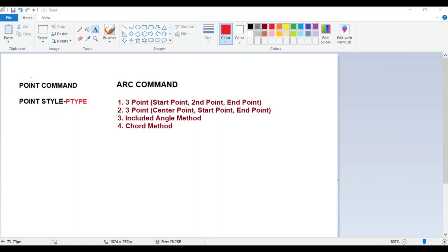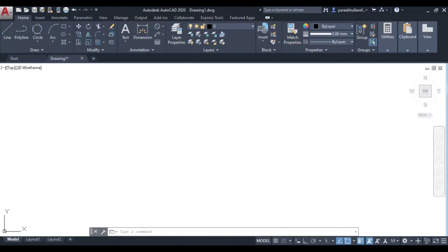For the point command, I will be marking points to draw an arc easily. The point style can be set using the PTYPE command. The syntax for point style is PTYPE — just write PTYPE in the command palette and you will be able to select a point style.